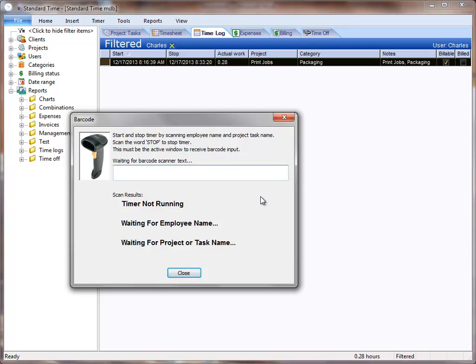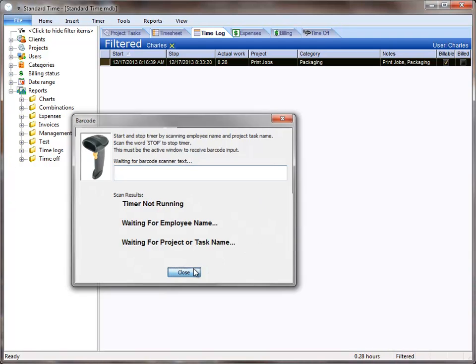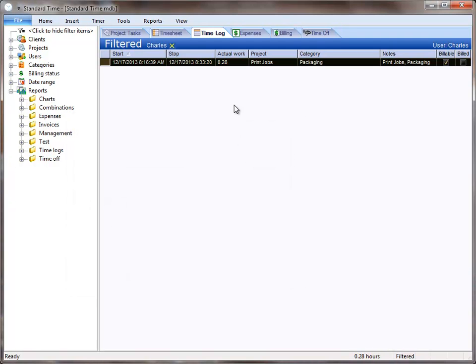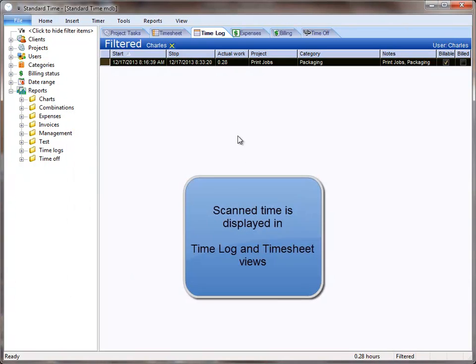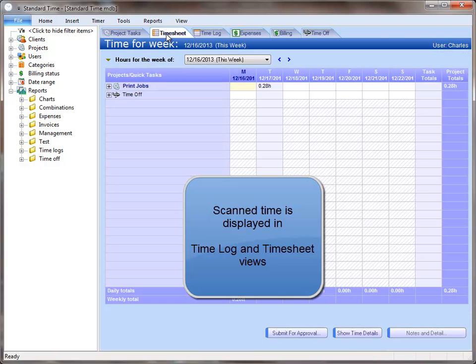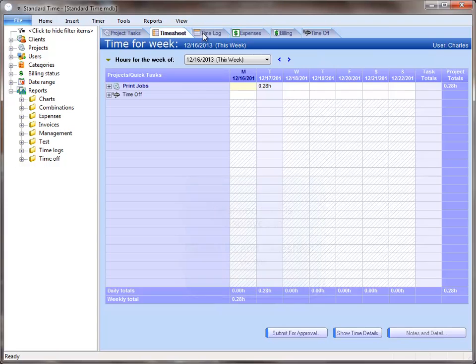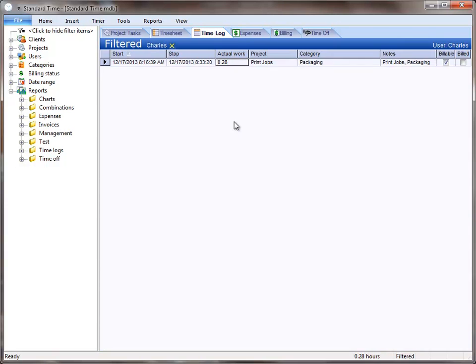And then when they're finished, they'll scan the word stop, and that will stop the timer. And as they do, you'll see more time logs show up here in the time log view. You'll also see them over here in the time sheet.